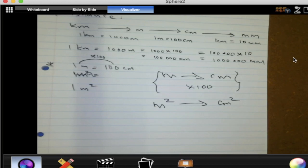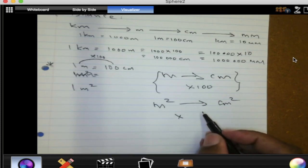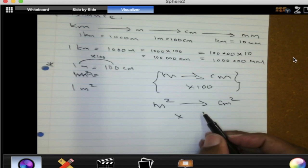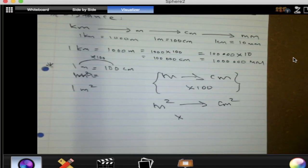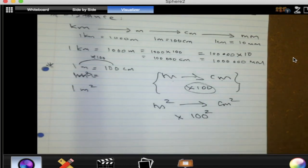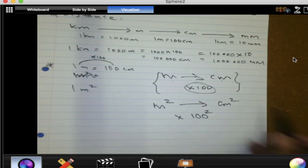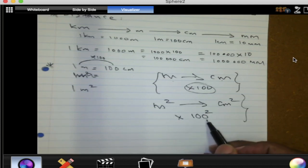We multiply by 10,000. To change from meters to centimeters we times by 100, therefore to change from square meters to square centimeters we can't just times by 100 — we times by 100 squared. That gives us 10,000. You need to square the conversion factor because you are changing from square meters to square centimeters.